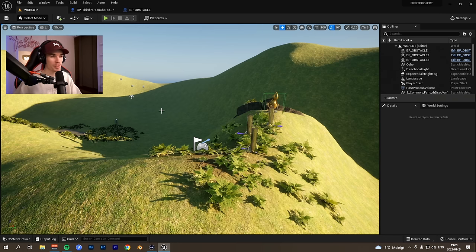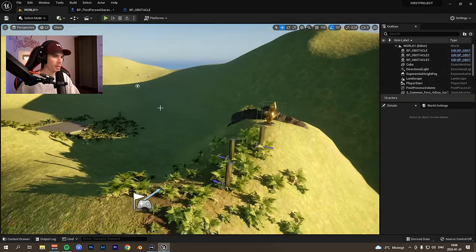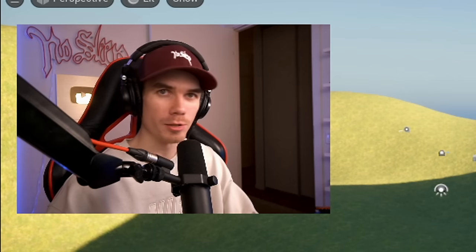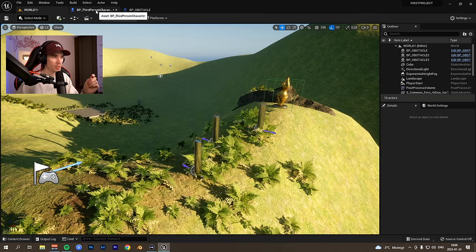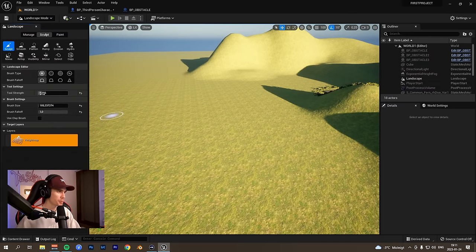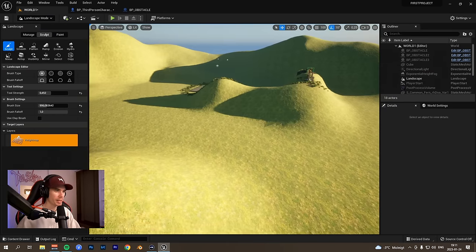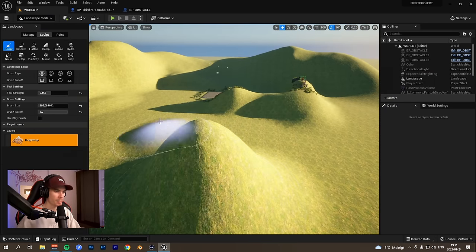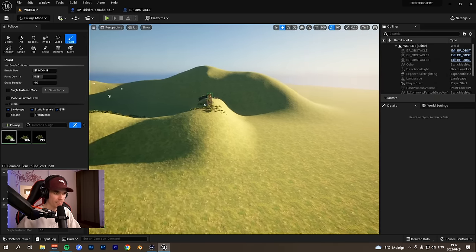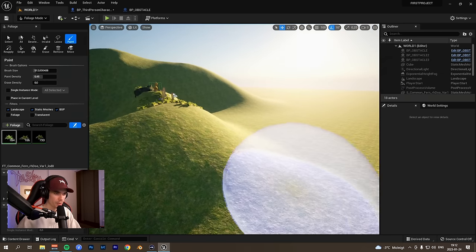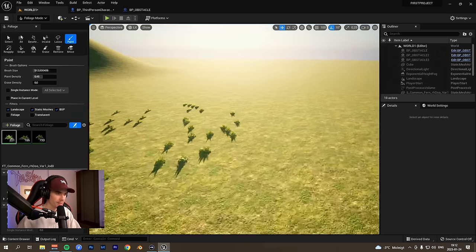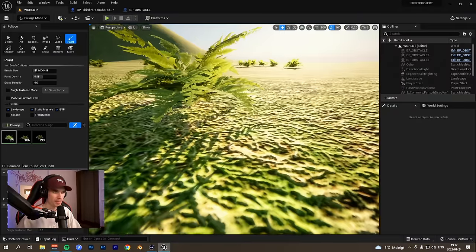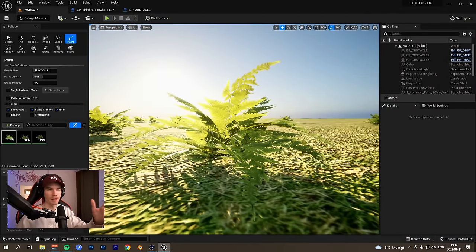Yesterday was really just all about learning, of course, where everything is, how you move around with the camera and open the content browser. Got a small introduction into the Blueprint. I also got an introduction to how the landscape works, how we create landscapes and details and stuff like that in the world. And then finally I also learned how to place out little plants and stuff like that, as well as having them be dynamic and sort of moving in the world. So that was pretty much my day one.